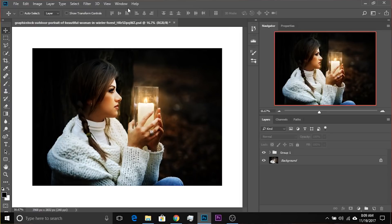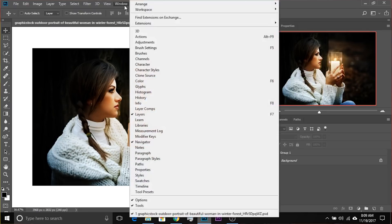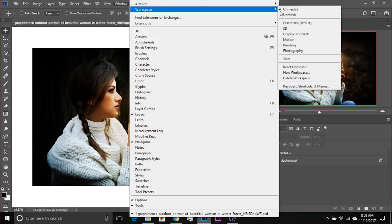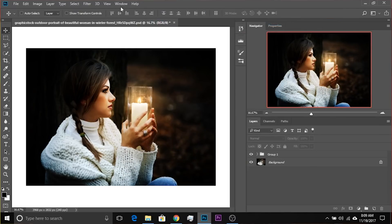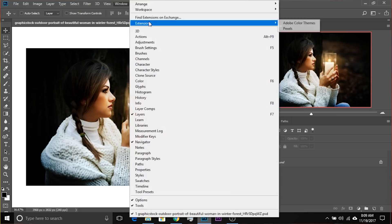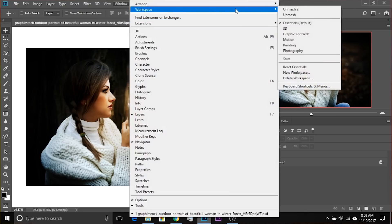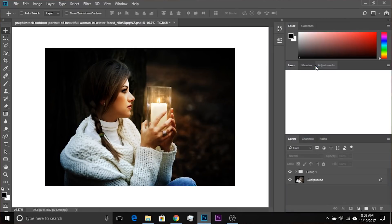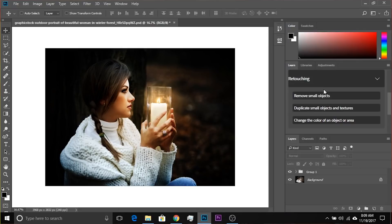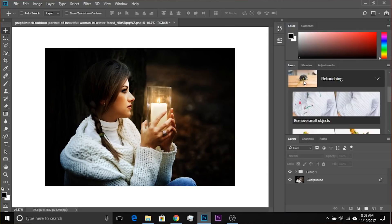If you have not saved any workspace, just go to Windows > Workspace, then Essentials, and reset the Essentials. Even if Essentials is not working right, go back to workspace and click Reset Essentials again. It will come back just the way Photoshop looked when you first installed it.